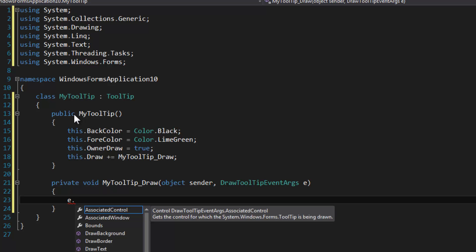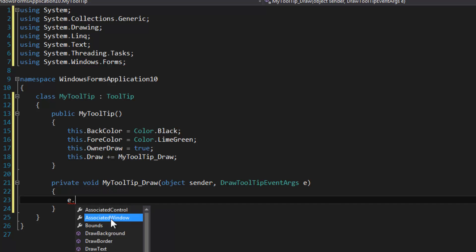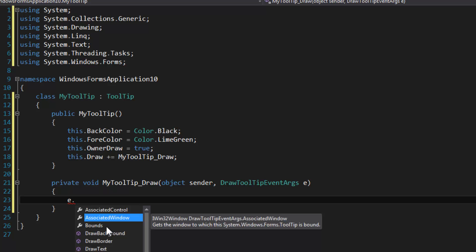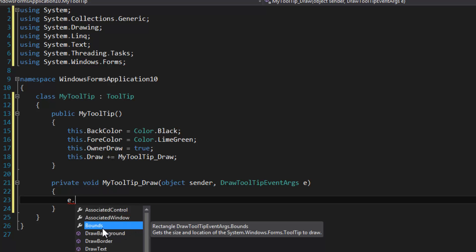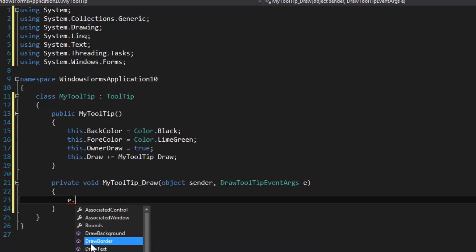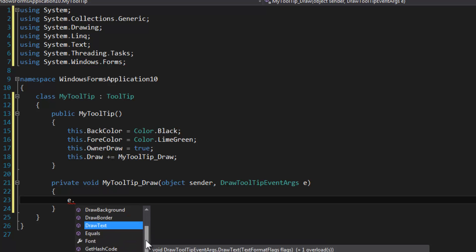So with the draw tooltip event args, you have some control over some stuff, not too much though. So you have the associated control and associated window, which is the same thing. In our case, they're both going to be the form, and the bounds of the tooltip window that is shown.